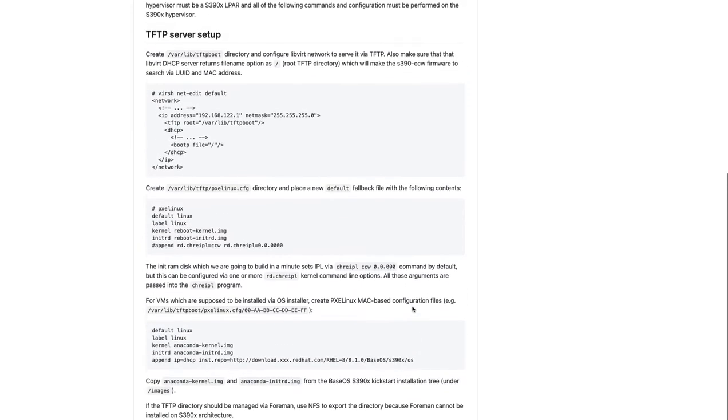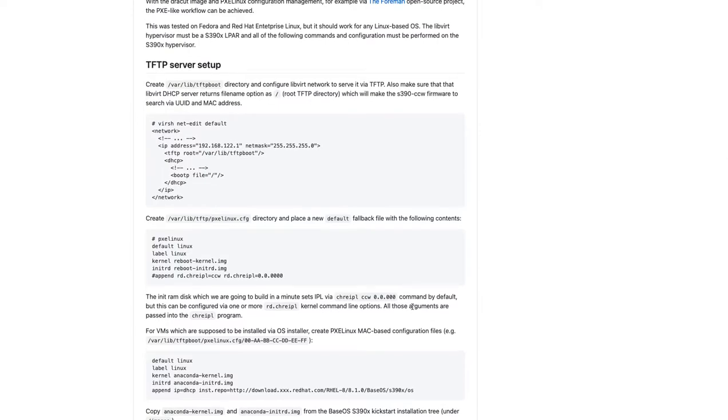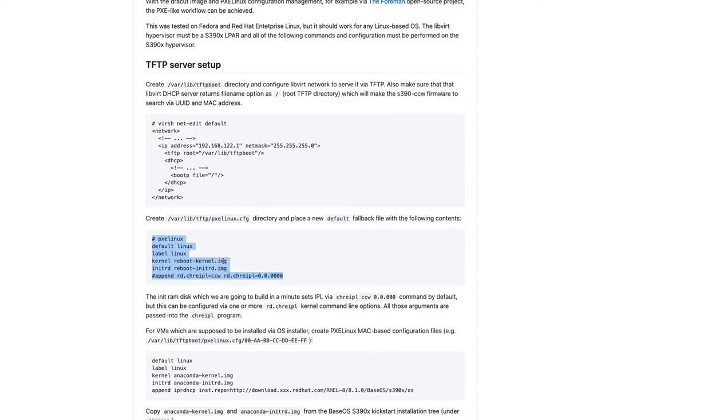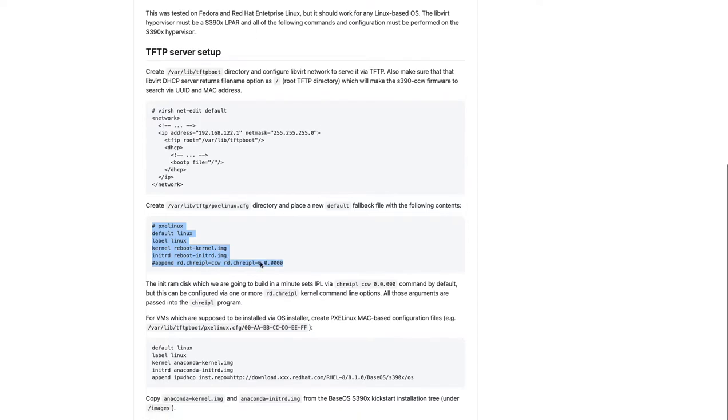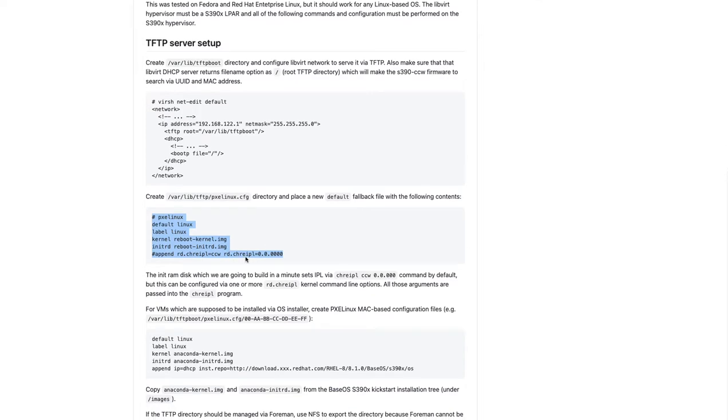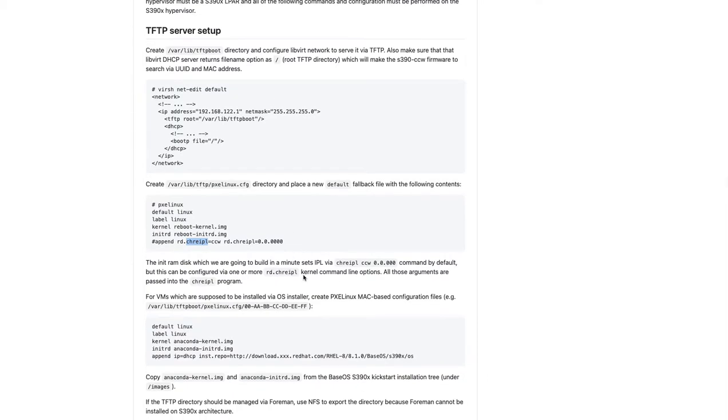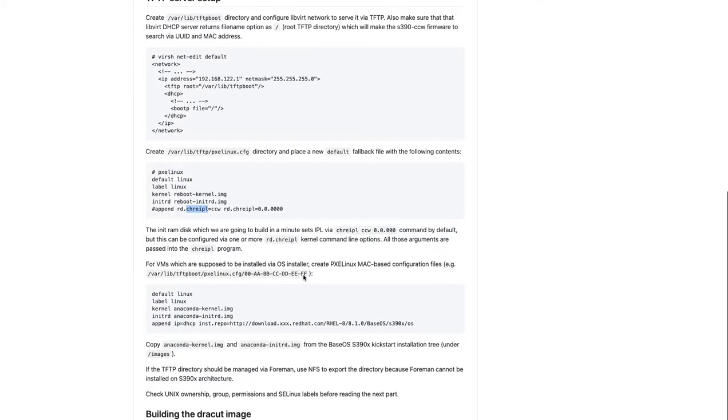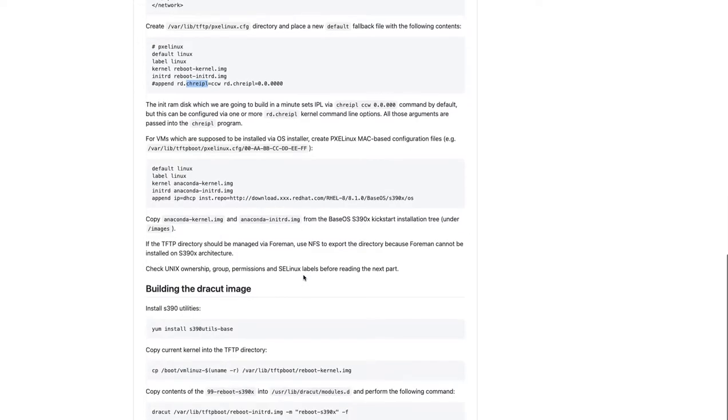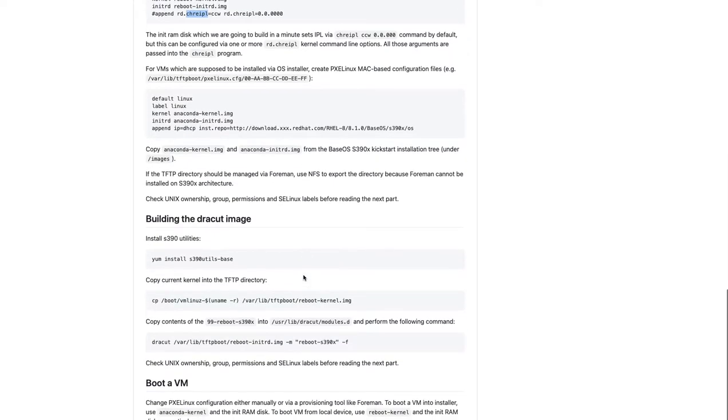So one of the changes in Foreman is actually that the default PXE Linux local boot template has a statement. Now, if our architecture is S390, then provide this kind of a block, just boot the reboot kernel, initrd and reboot kernel images with, you can configure actually the change IPL command, but this can be commented out. By default, it's just picks the first device.